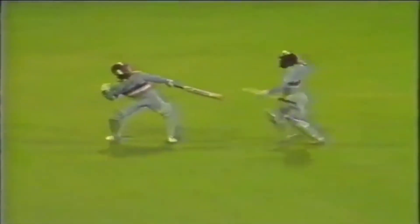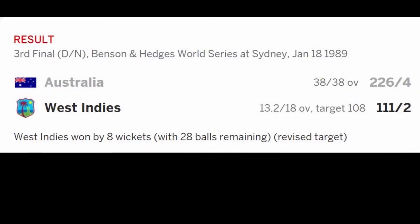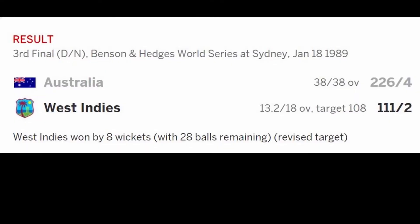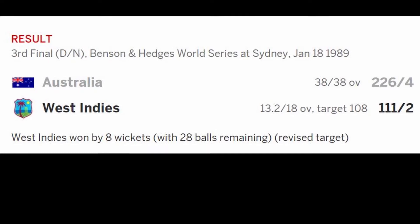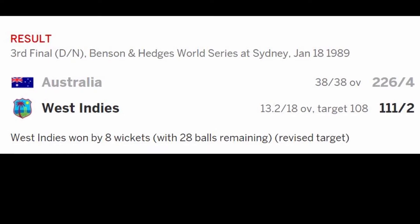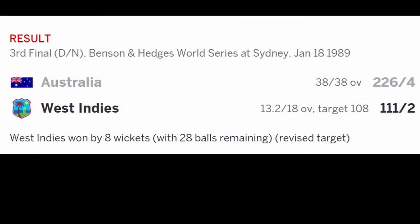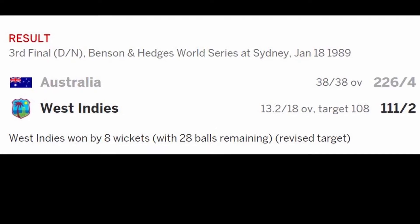The last match decided by the ARR method was the third final of the 1988-89 World Series Cup between Australia and West Indies. Rain stopped play in the second innings and West Indies won the match with eight wickets by the ARR method. By the Duckworth-Lewis method, the target for West Indies would have been 139.